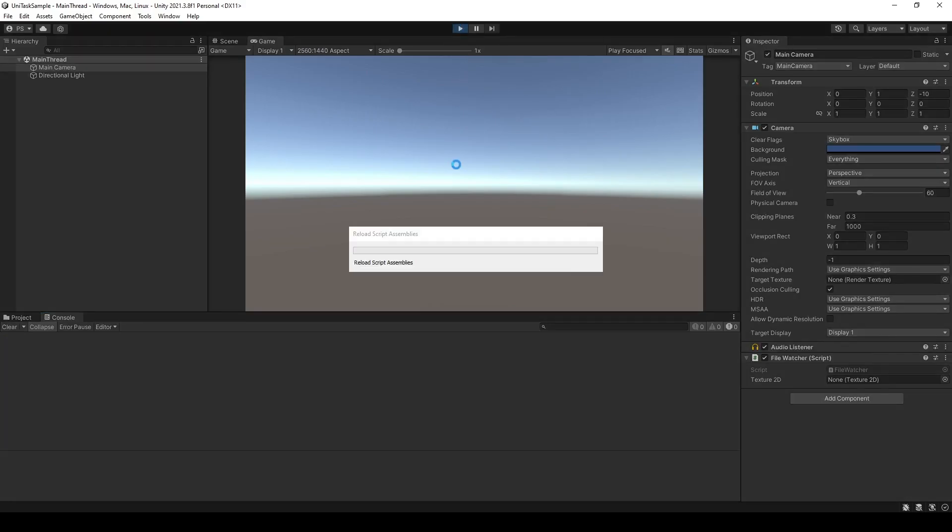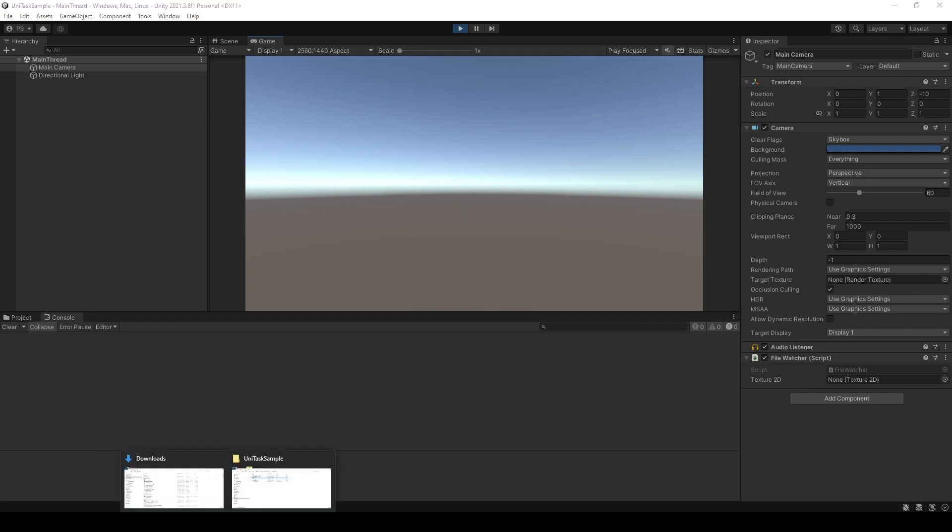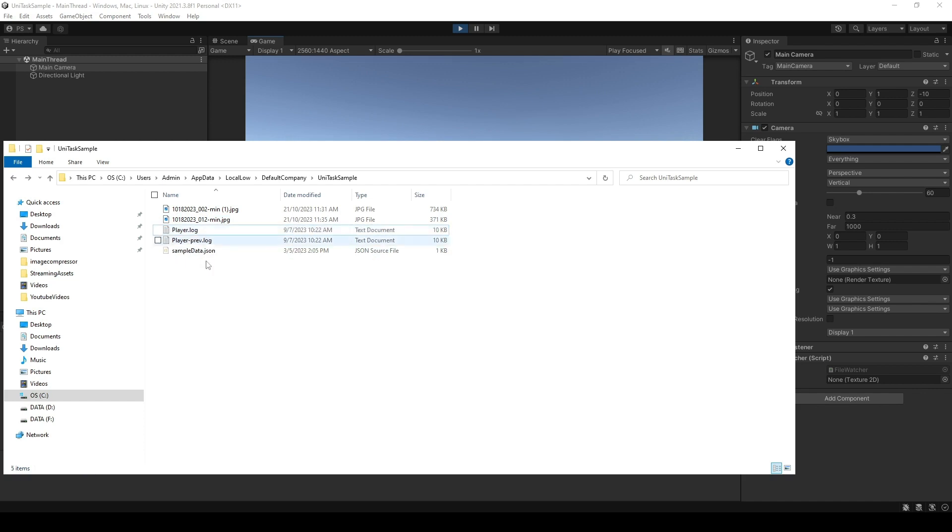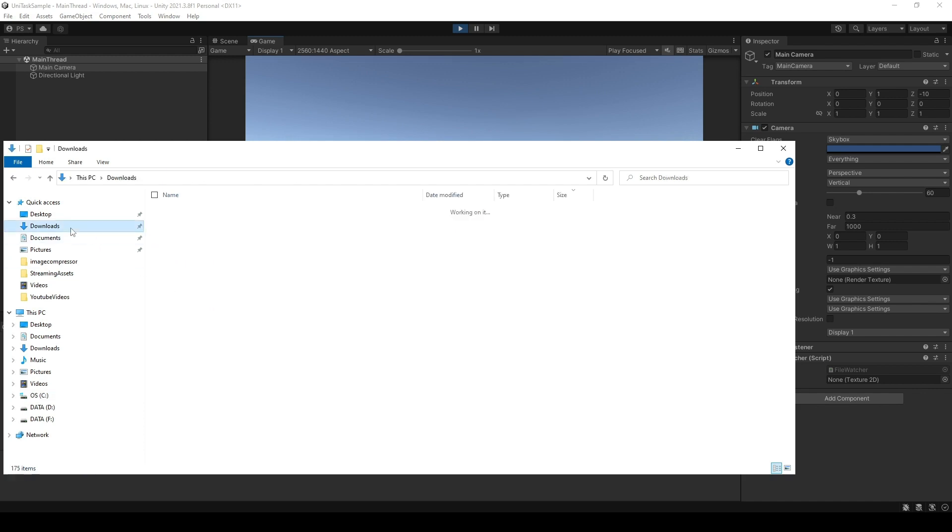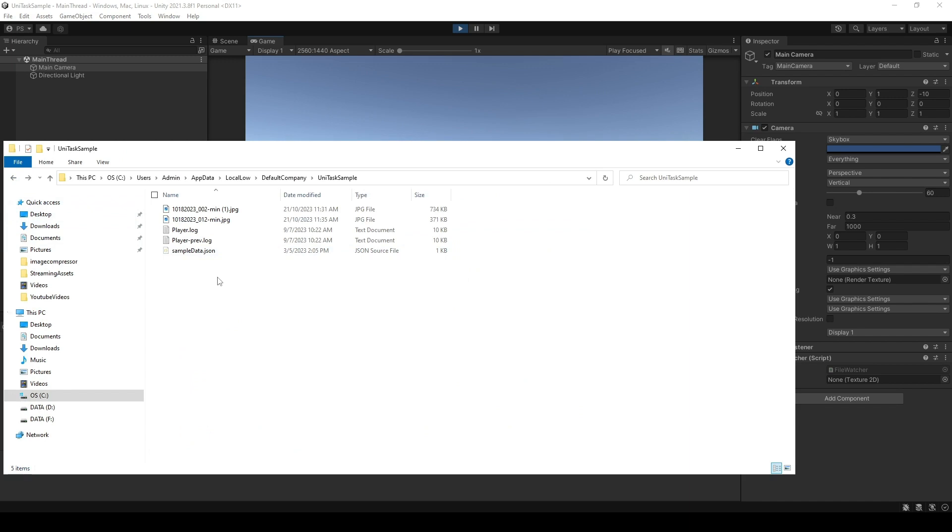Now the file watcher is listening to when the file is created. And then I will open the persistent data path, which is the folder that we are listening. I will delete this, go back and I will click copy, paste right here.